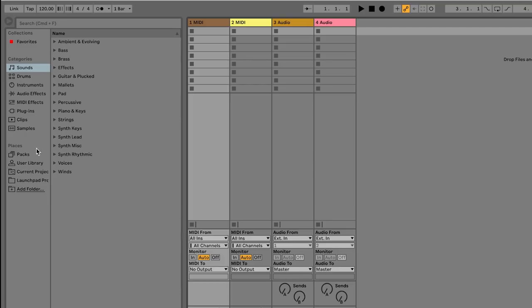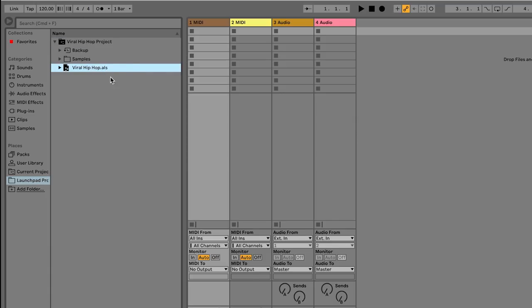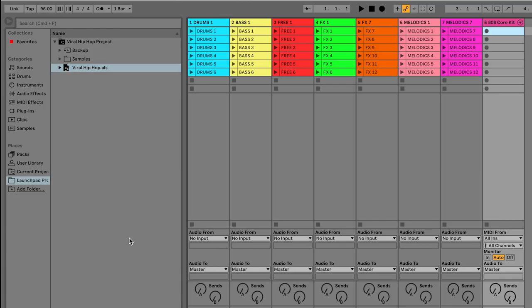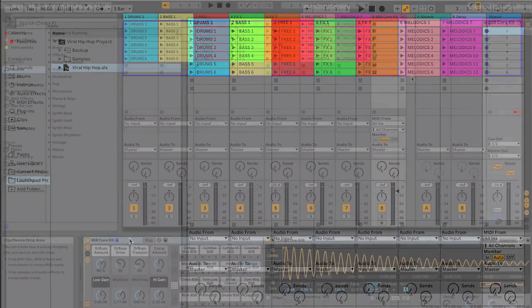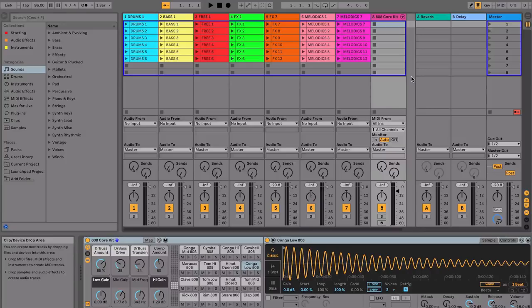You'll now see the folder available to open in the browser on the left-hand side of Live. Click on this and navigate to the .als file and double-click to open the project. This project has now opened up in the session view and you'll see that we have lots of different colored clips on this page.